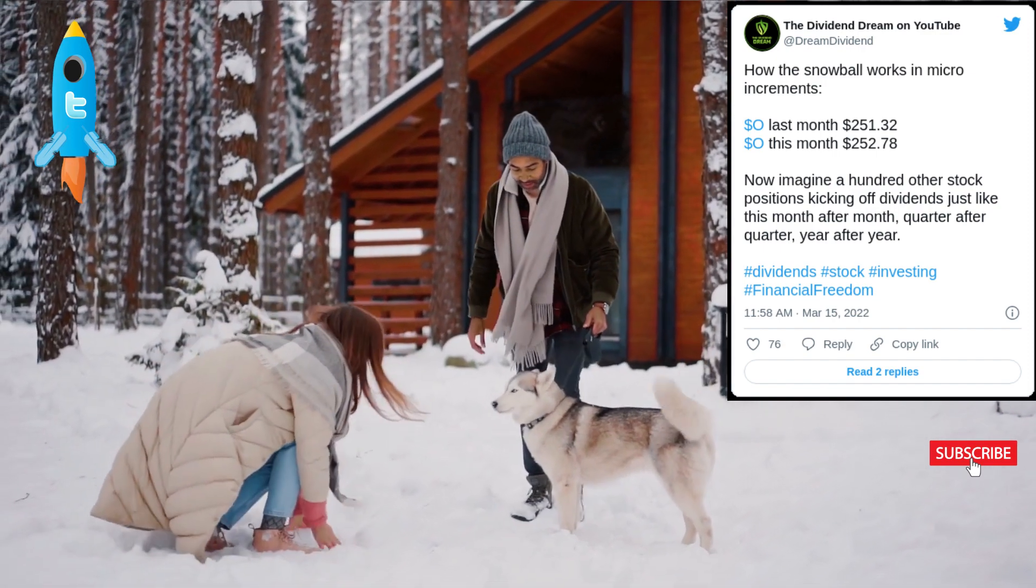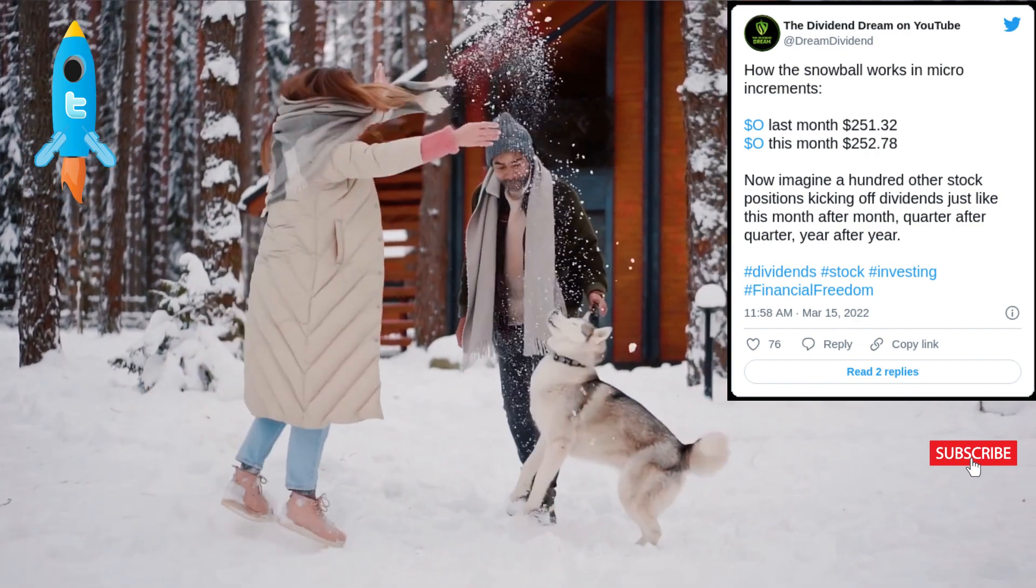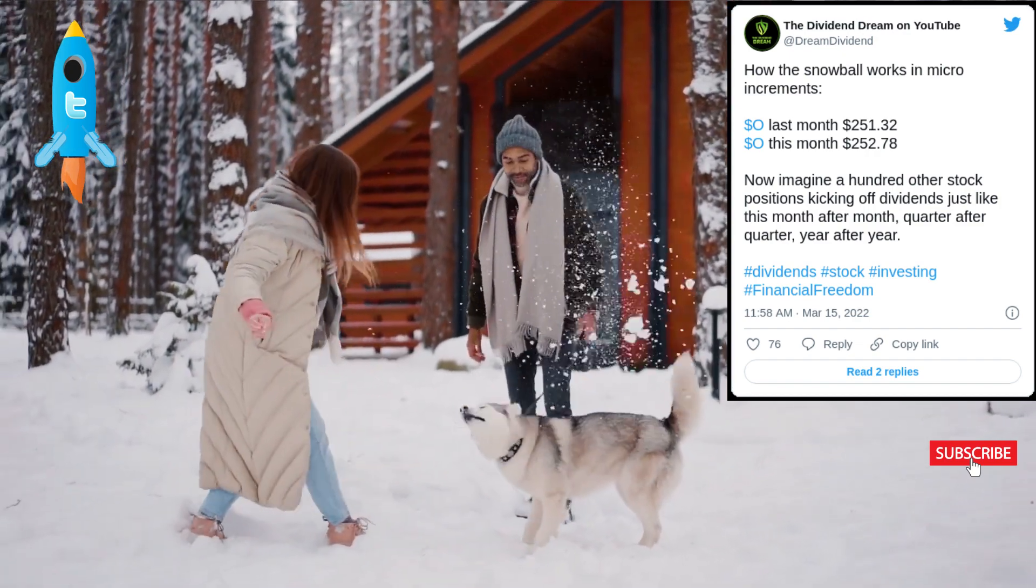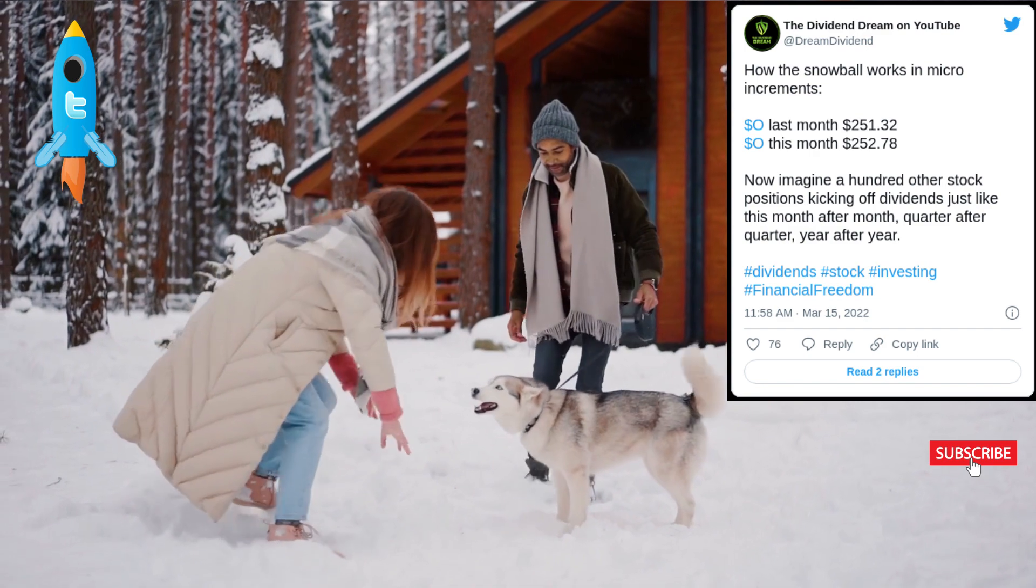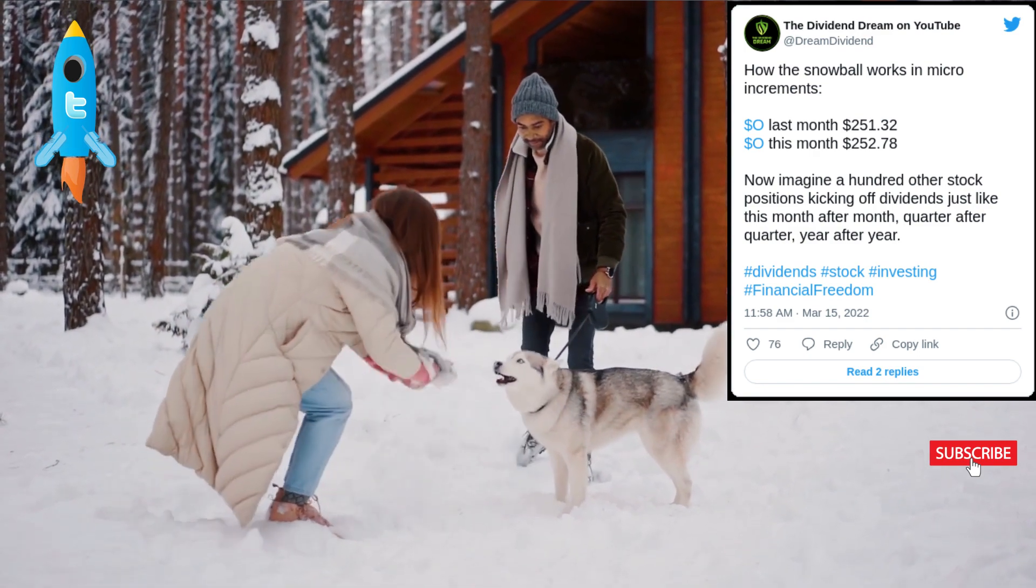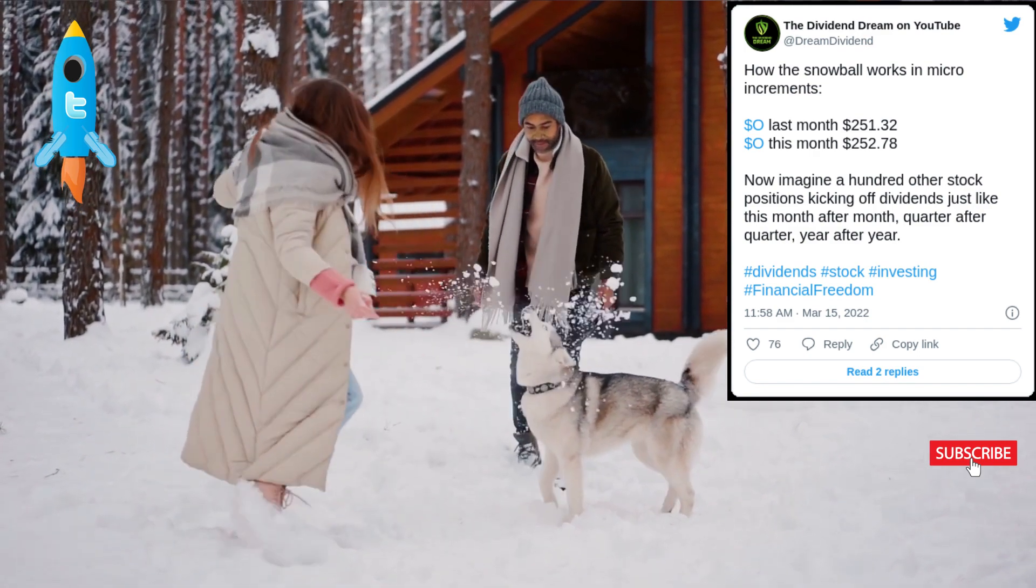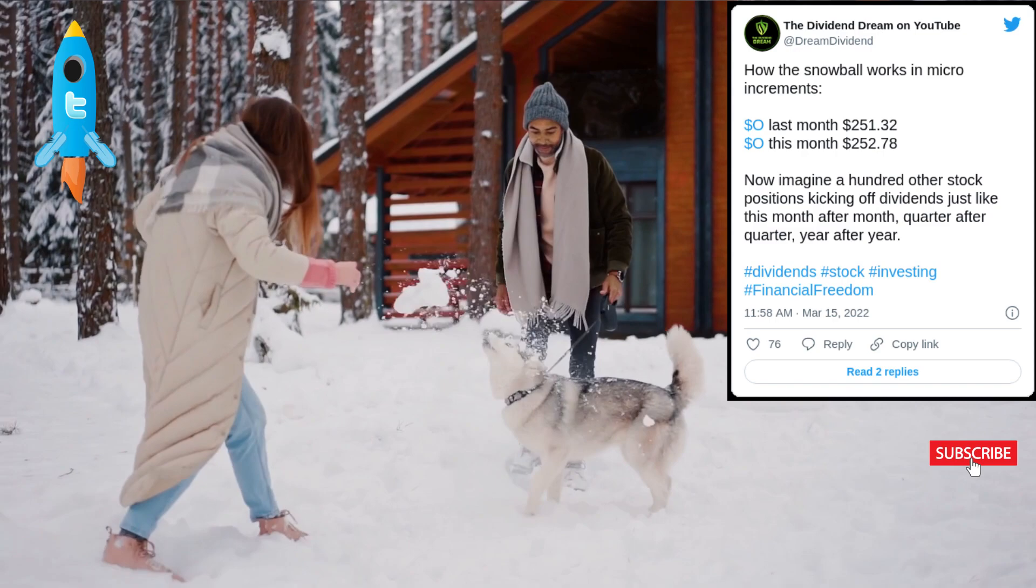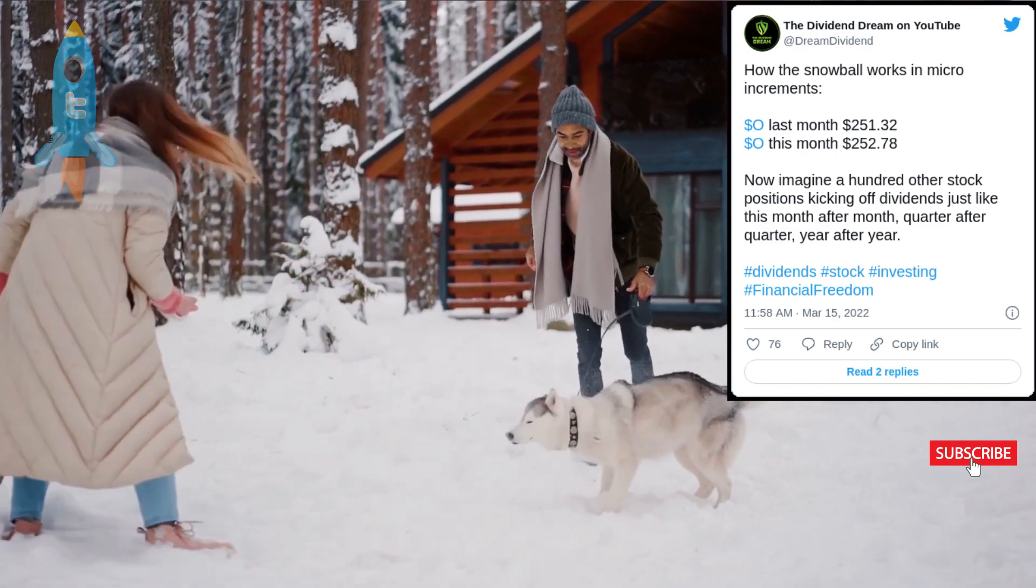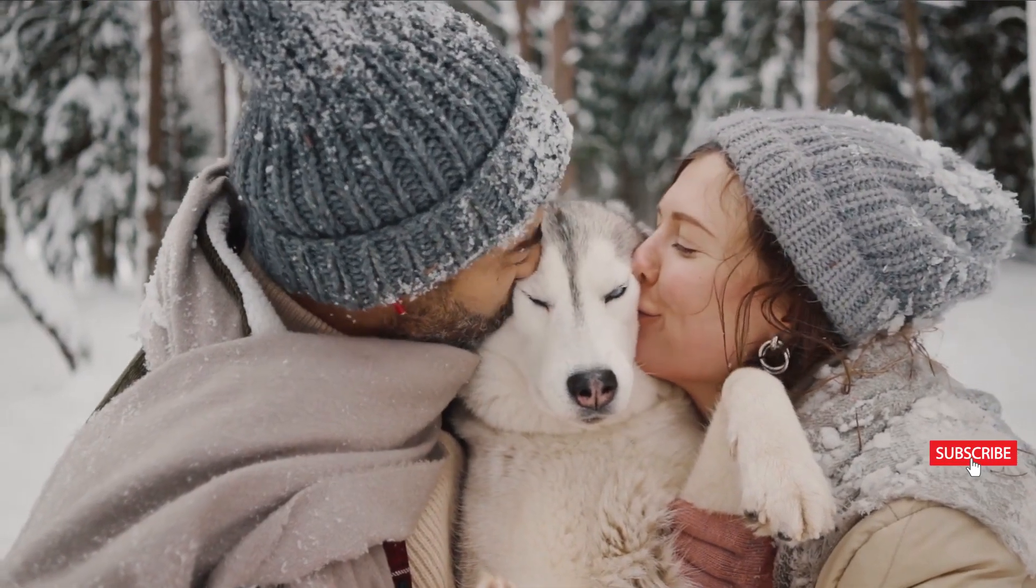Then there was a retweet and another retweet and some comments like this is insane and a lot of likes. So I guess I was reminded that once you get how the snowball works, people tend to get really excited about it.